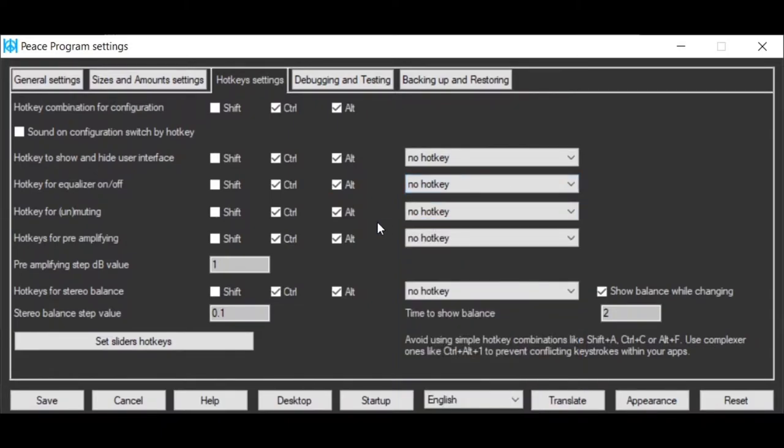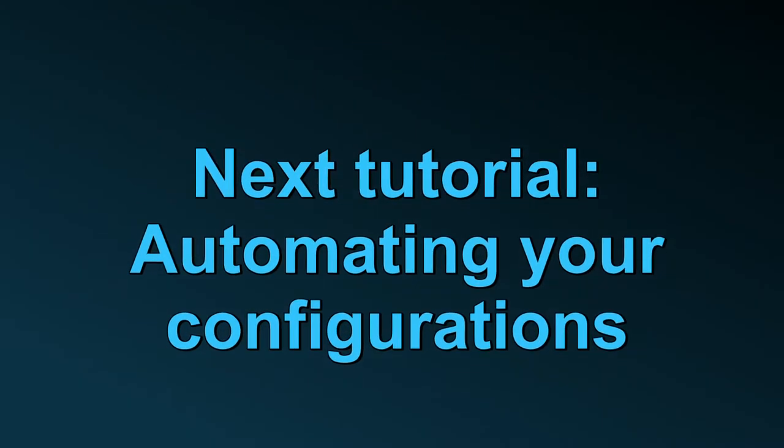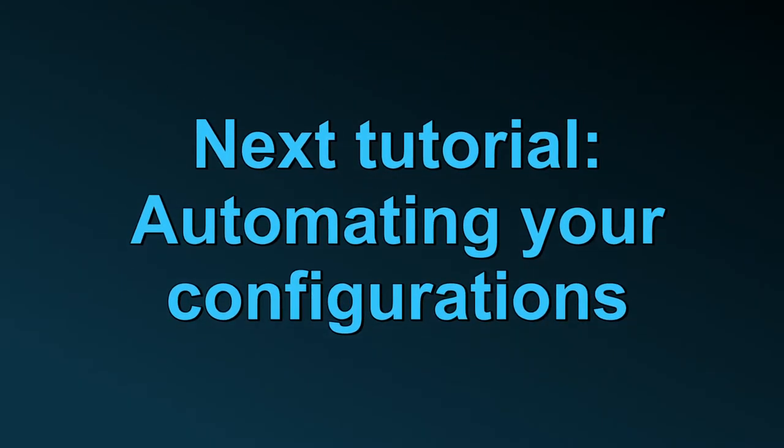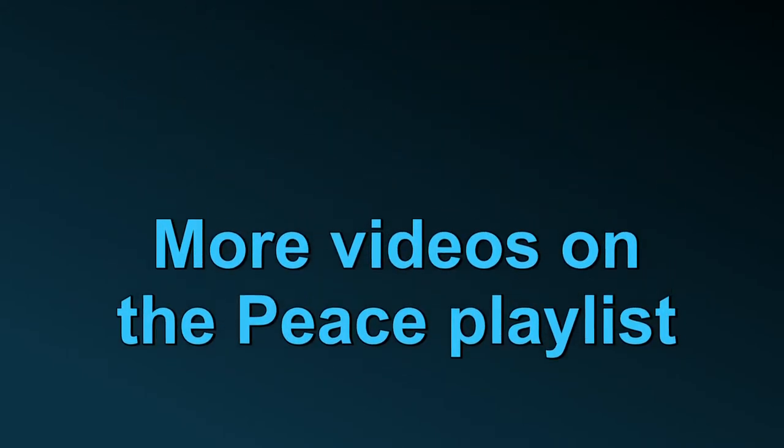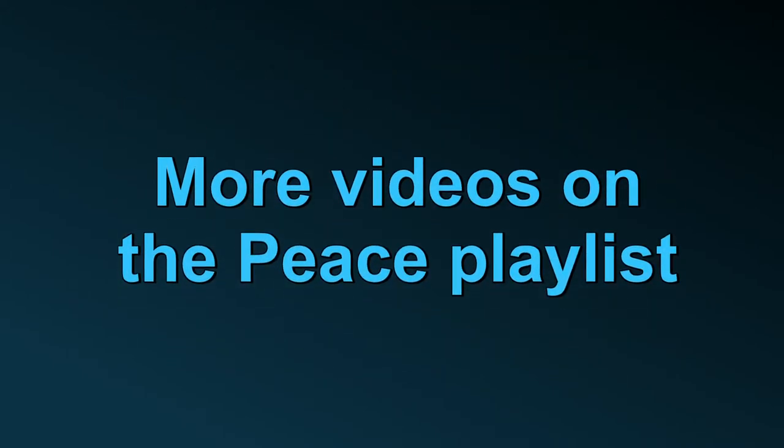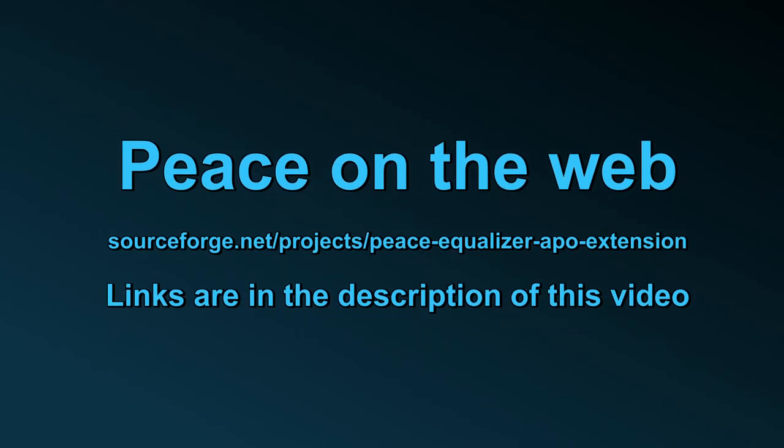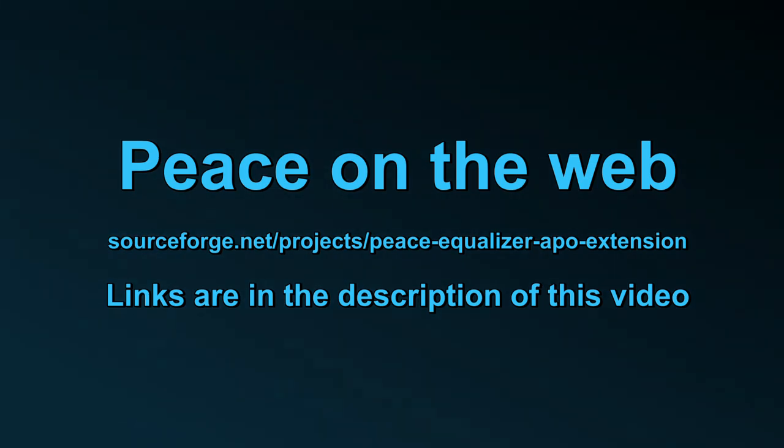So by setting hotkeys on this tab, you can control Peace from within other applications. Thank you very much.